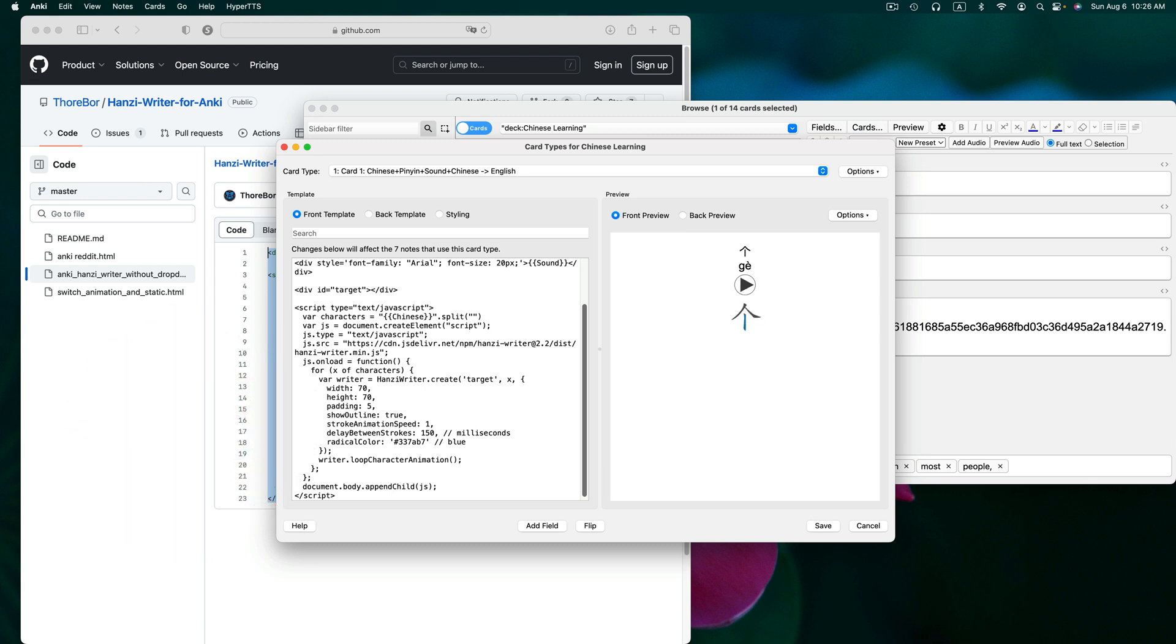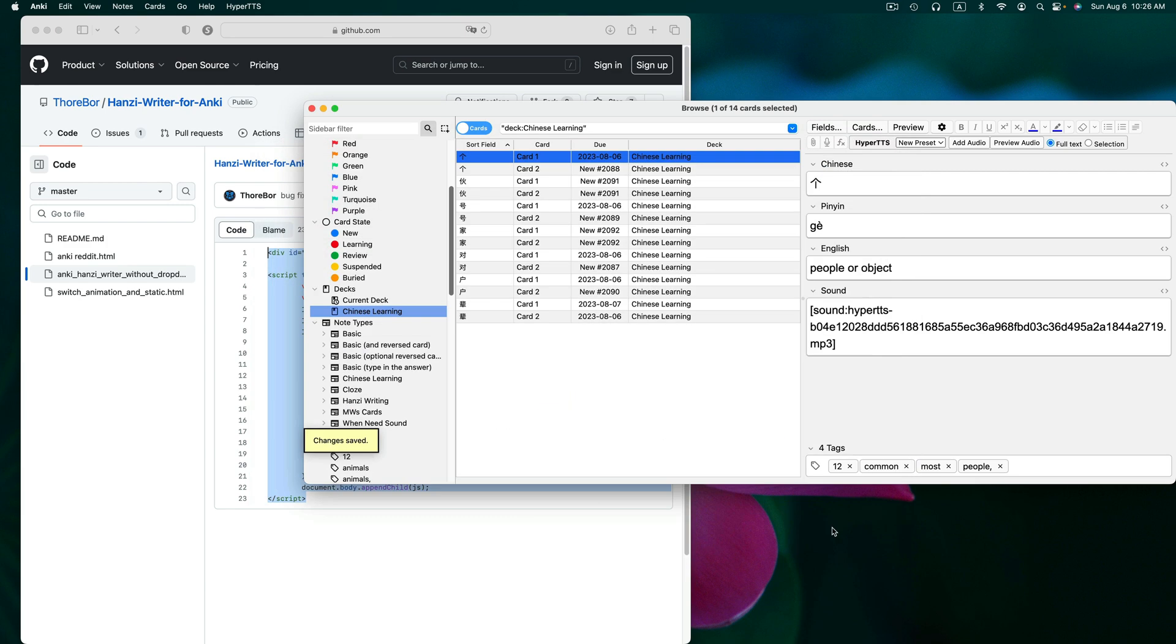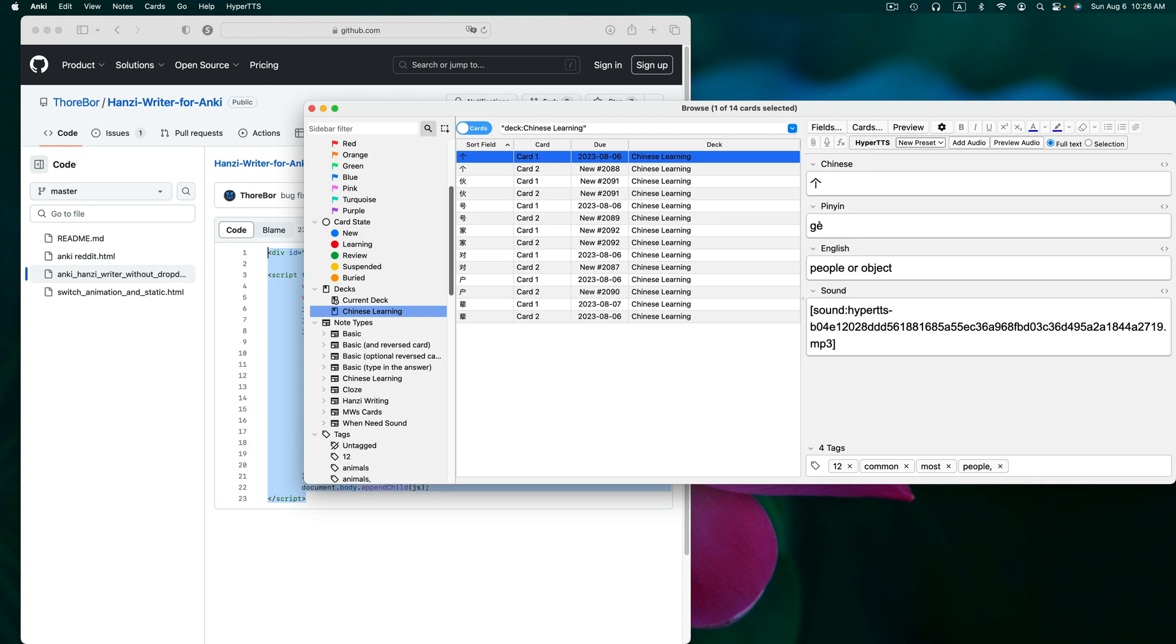While I was talking, you were probably noticing that you can see my stroke animation displaying in the preview. Let's click save and now all of the cards labeled card one in our deck have stroke animation.